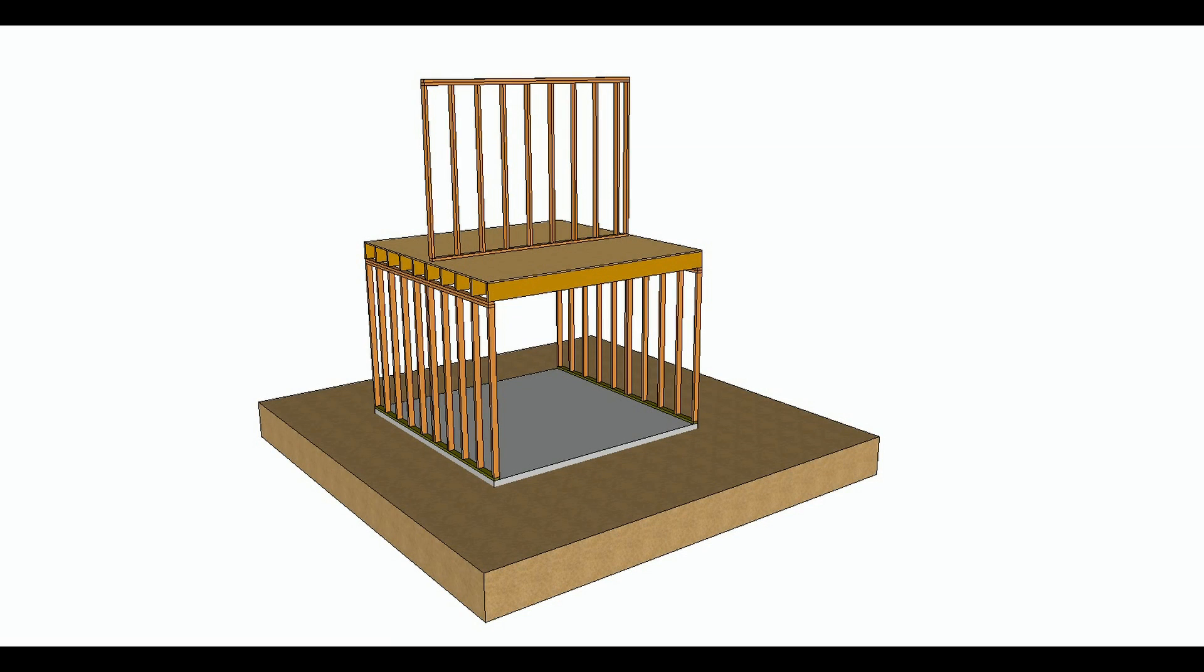This is video number four in our series of six and this is probably the most common method used for supporting walls in a floor. This is the most common that I could think of, especially walls that are not going to be bearing walls.